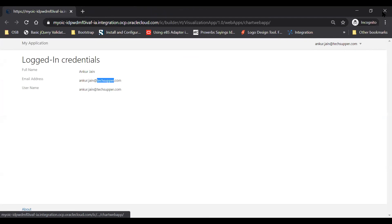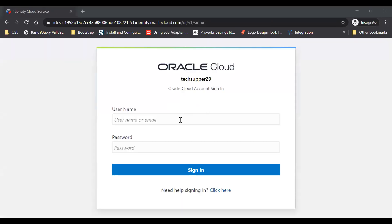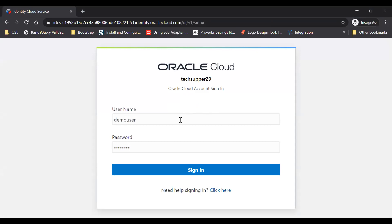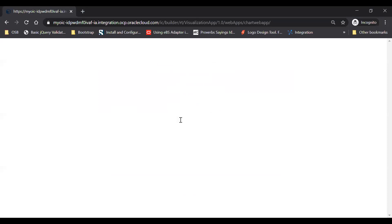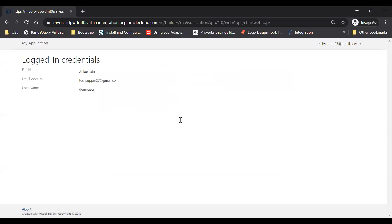Okay, so let me just log in with different user here as a demo user. So here you can see the credentials are totally different. The full name Ankur Jain, email address is this one, and then user name is this demo user. So this is how you can get the login user credential in the VBCS in a few seconds, guys.